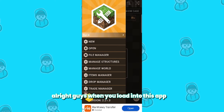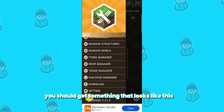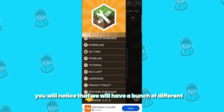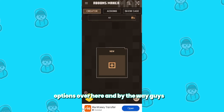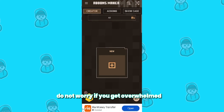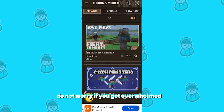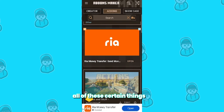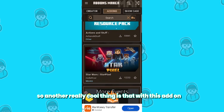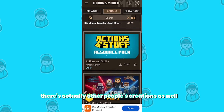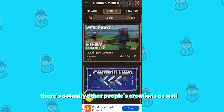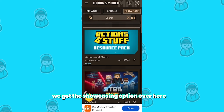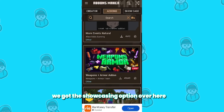When you load into this app, you should get something that looks like this. You will notice that we will have a bunch of different options over here. Do not worry if you get overwhelmed — I'm going to show you how to use all of these. There's also other people's creations you can look at, and we've got the showcasing option over here as well.